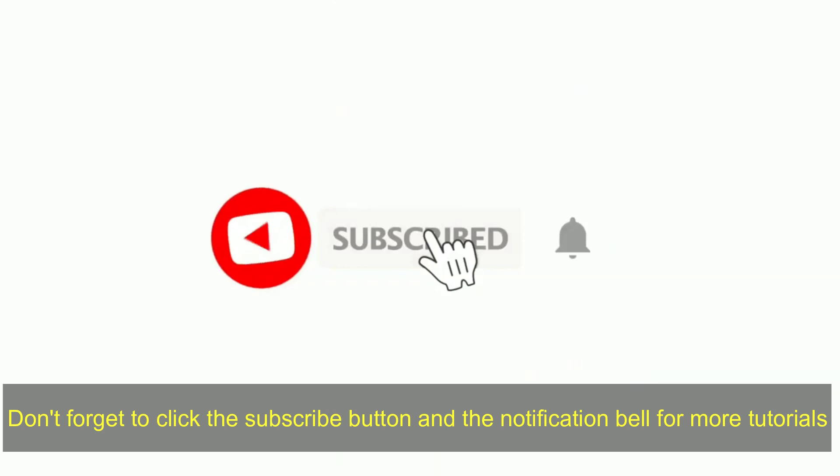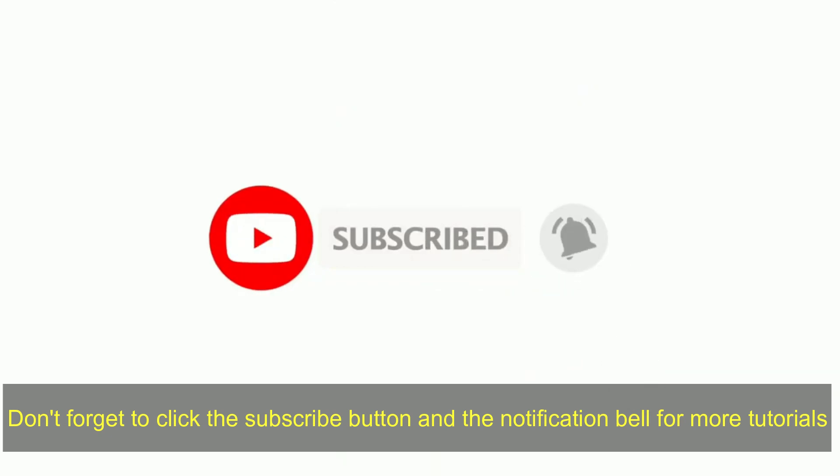Don't forget to click the subscribe button and the notification bell for more tutorials.